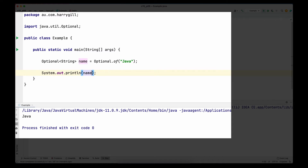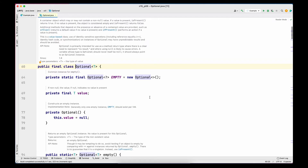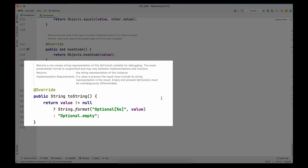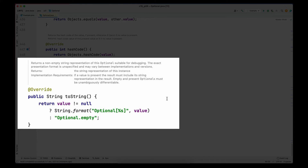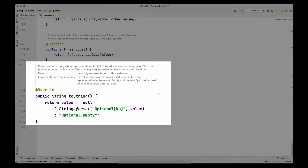Now let's see what happens if I simply print `name` rather than `name.get()`. The output we get is 'Optional[Java]' — in the square brackets we have the value 'Java'. The reason is that when a variable is passed into `System.out.println`, the `toString` method is called. Looking at the Optional source code, the `toString` method checks whether the value is present. If the value is present it prints the `Optional` keyword with square brackets containing the value. If the value is not present it simply prints `Optional.empty` to signify no value is present in the container.